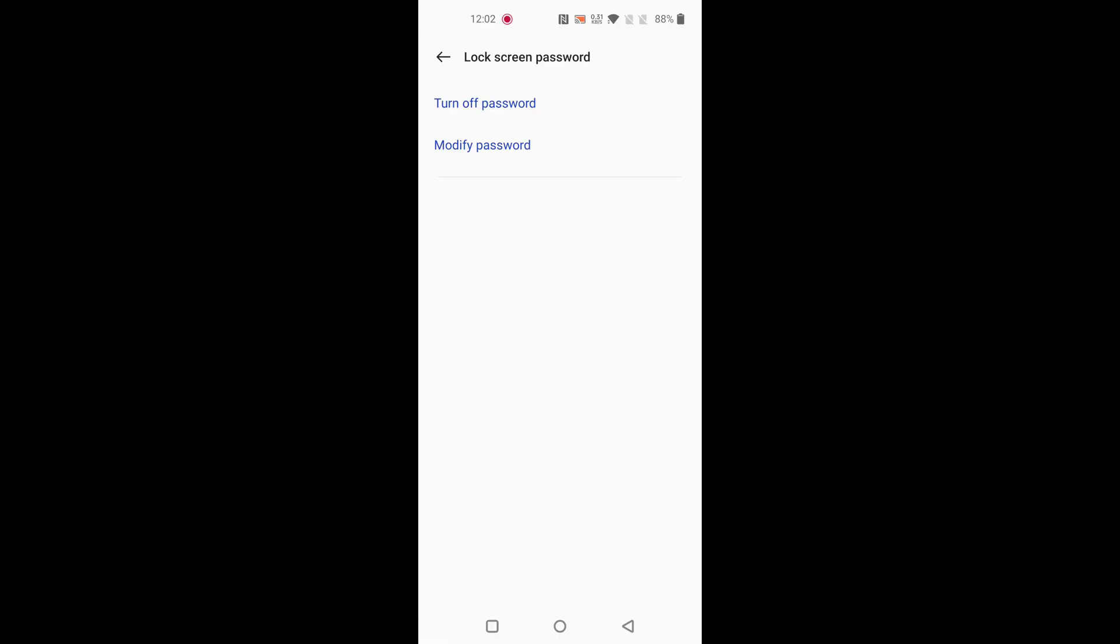Now unlock your phone using your current screen password or pattern lock. Now tap on modify.